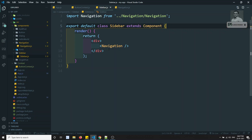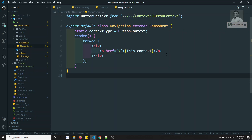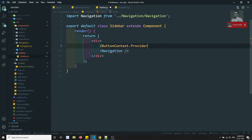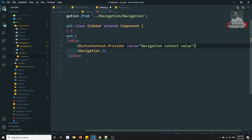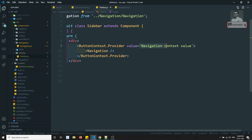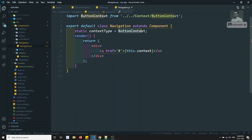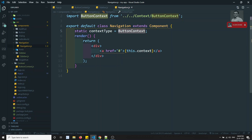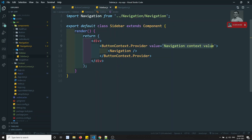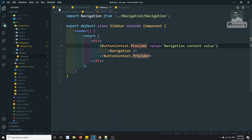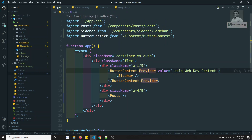The contextType will look for the closest available ButtonContext.Provider up the component tree. If the Sidebar itself also wraps a ButtonContext.Provider with a different value like 'navigation context value', then Navigation will use that closer provider's value. If no provider is found nearby, it will continue up to app.js to find one. This is how the Context API resolves values.